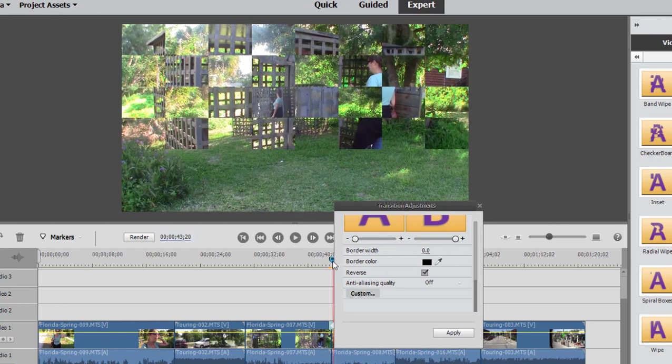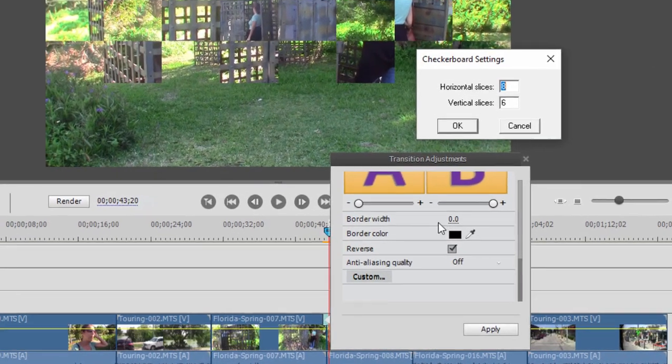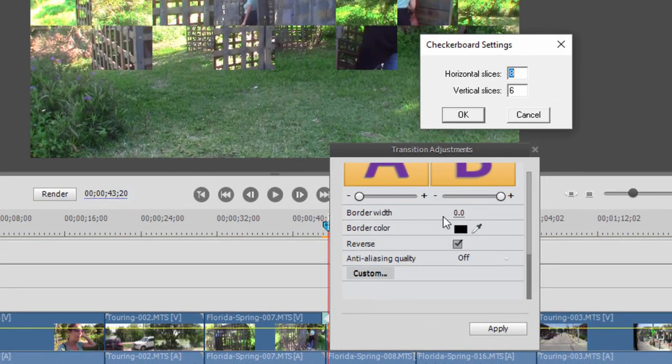In some effects, that's a little more obvious. So if there's a clockwise wipe reversing, it will make it go counterclockwise. Some of these transitions also have customization options, and if you click on custom, you can set, for instance, the number of checkers in this case.